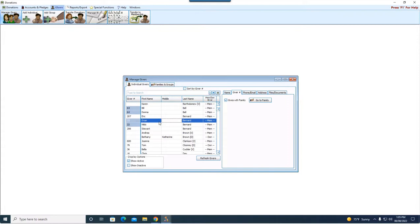Now with that being said, donations, the actual donation transactions you put in on people through enter donations, those will stay with the individual.